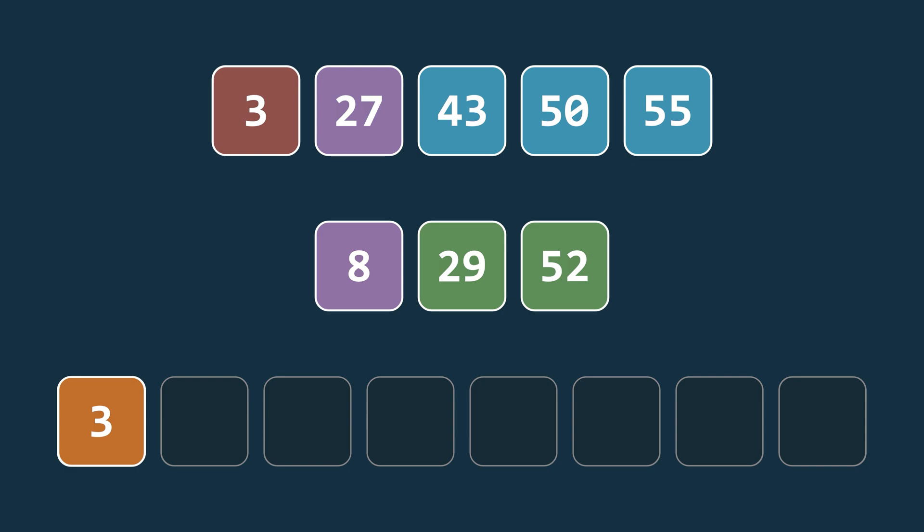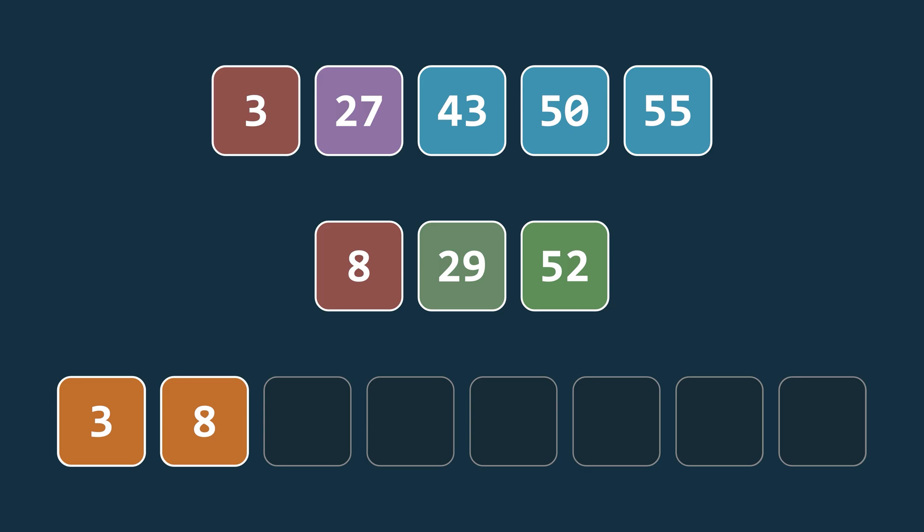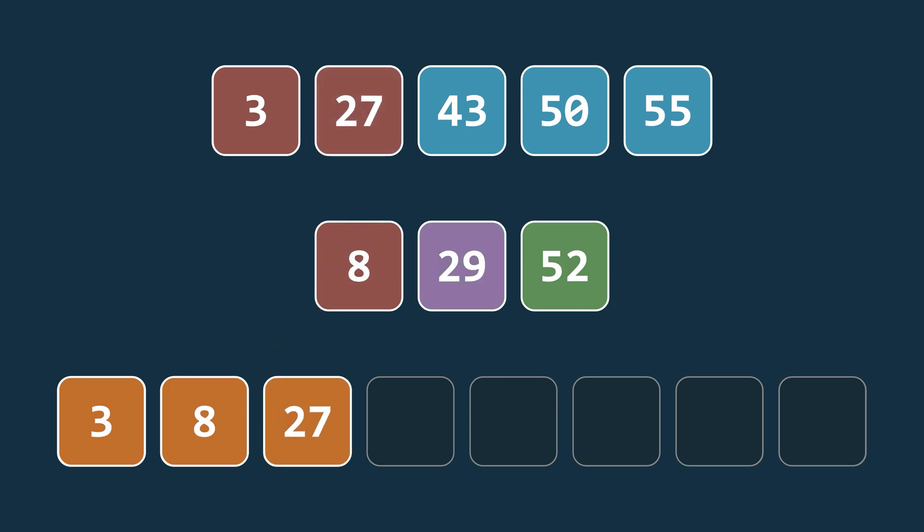We repeat this process, comparing elements, copying the smaller one and advancing the corresponding pointer.